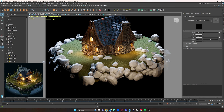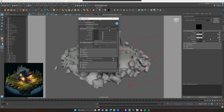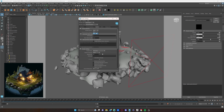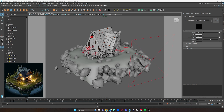We're rendering with CPU here so I'm actually going to switch this to GPU. Come over to System and switch to GPU — it's a bit faster rendering-wise.